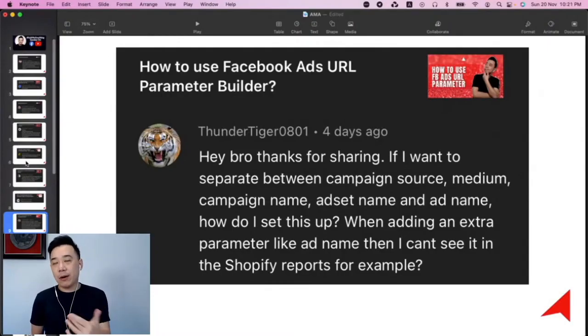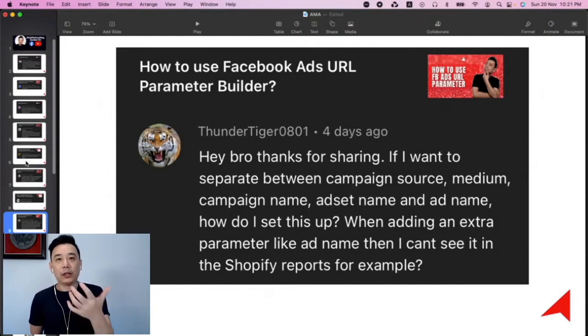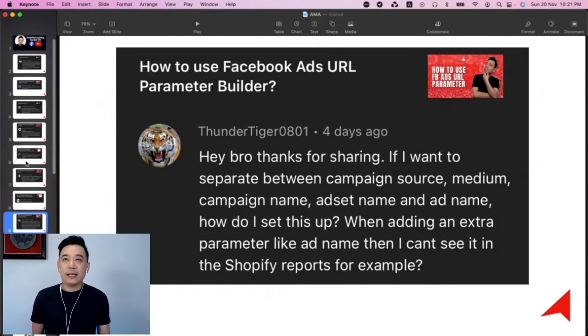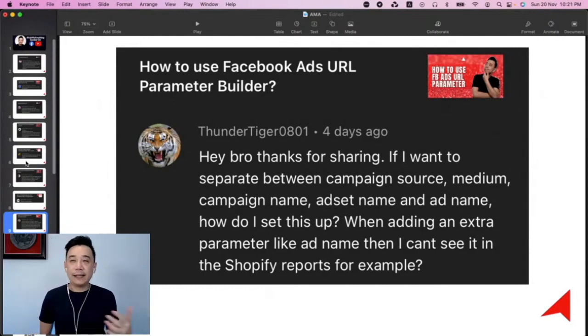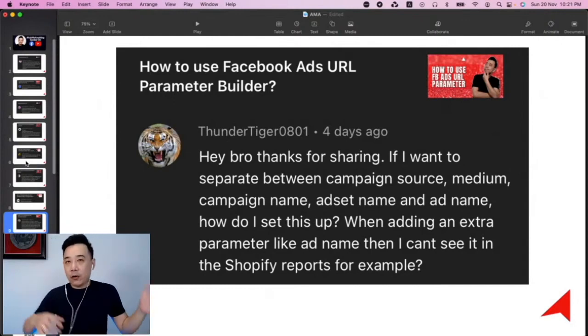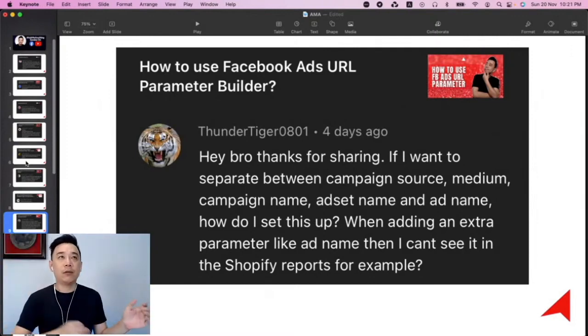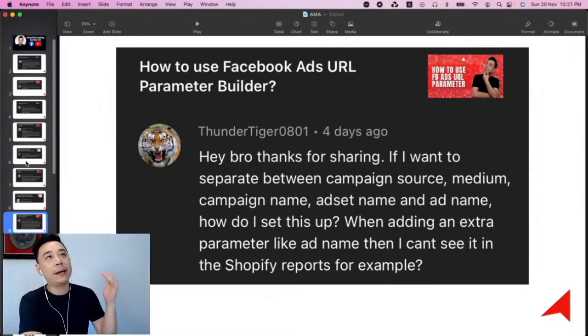I think for this URL parameter, it's more for Google Analytics. As in, you connect it with Google Analytics, then you have all these things that you can actually route or segment out by.